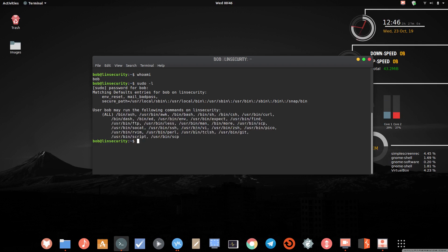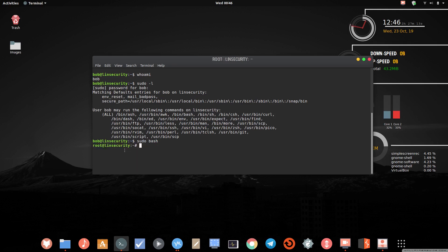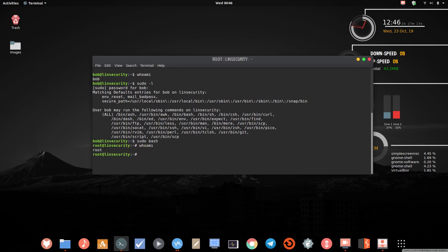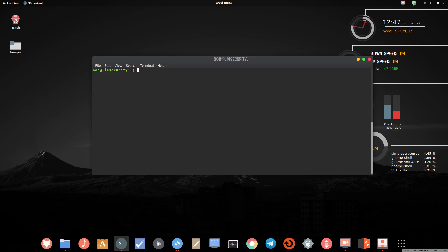You can use any of these services to gain root access. Let me first show you with bash. I'll run 'sudo bash' — and now if I run 'whoami', you can see I've become root. I used 'sudo bash' because bash is allowed for the user Bob, so I used sudo to become the root user. Let me exit and show another example.